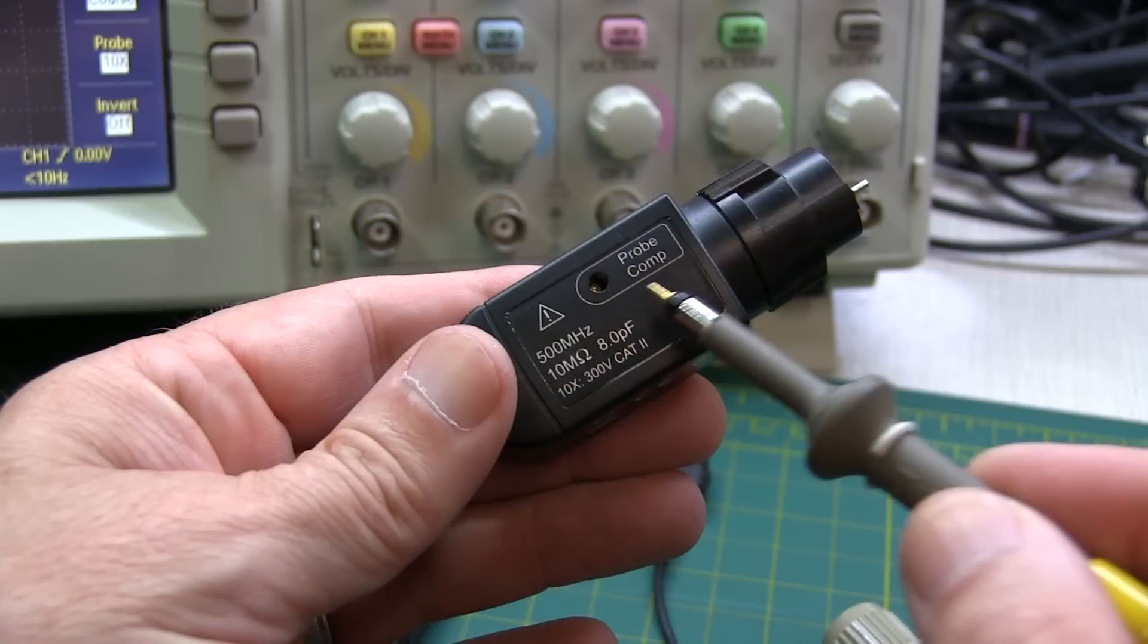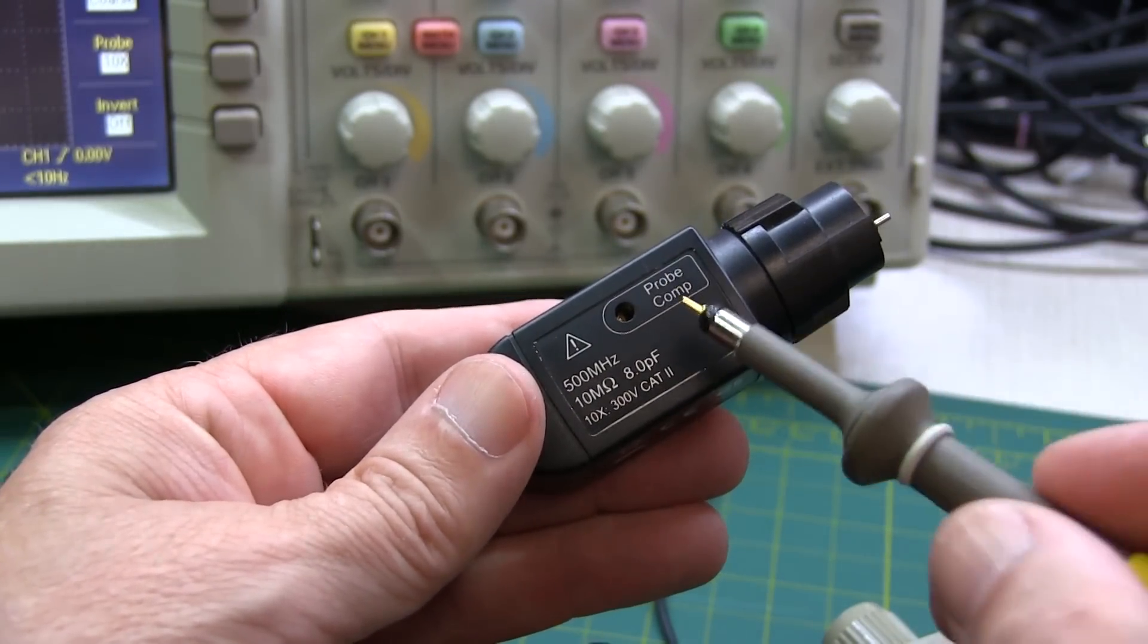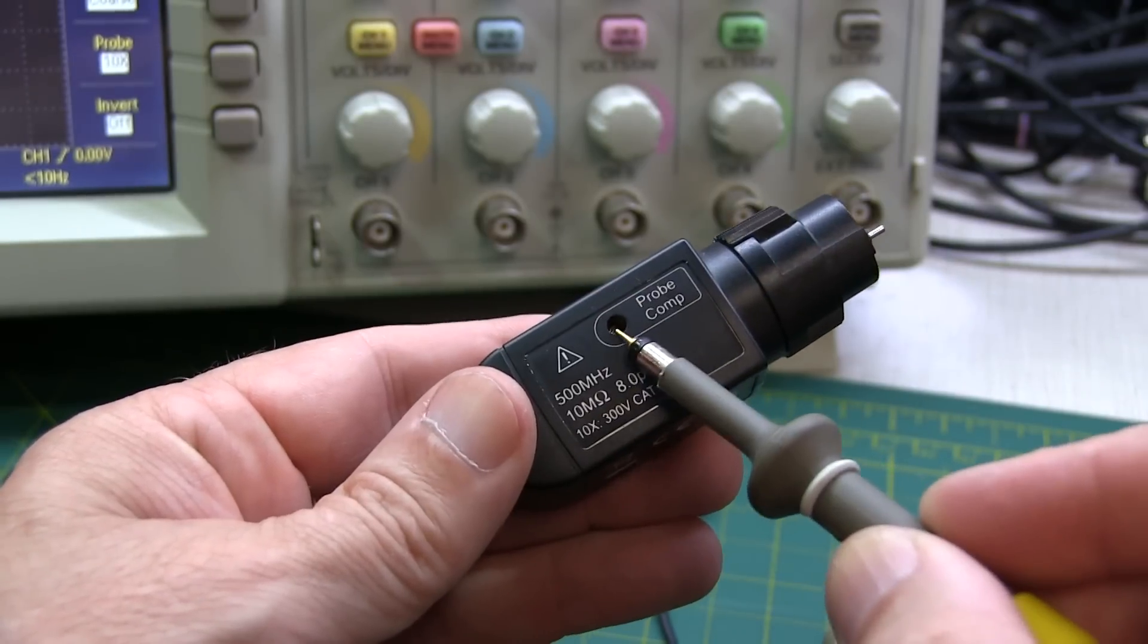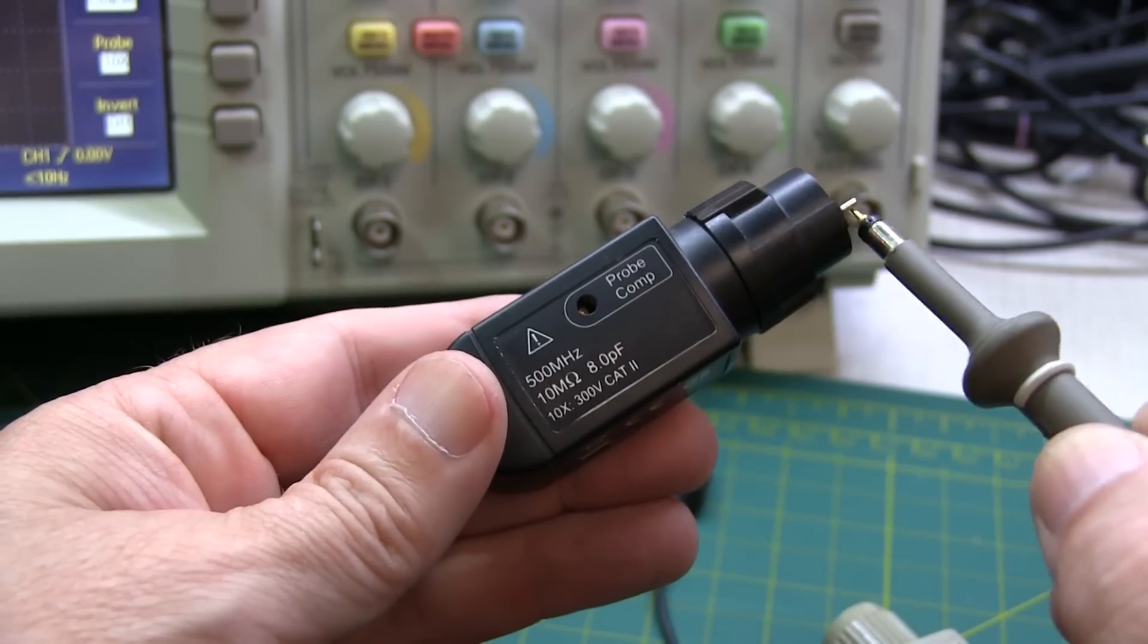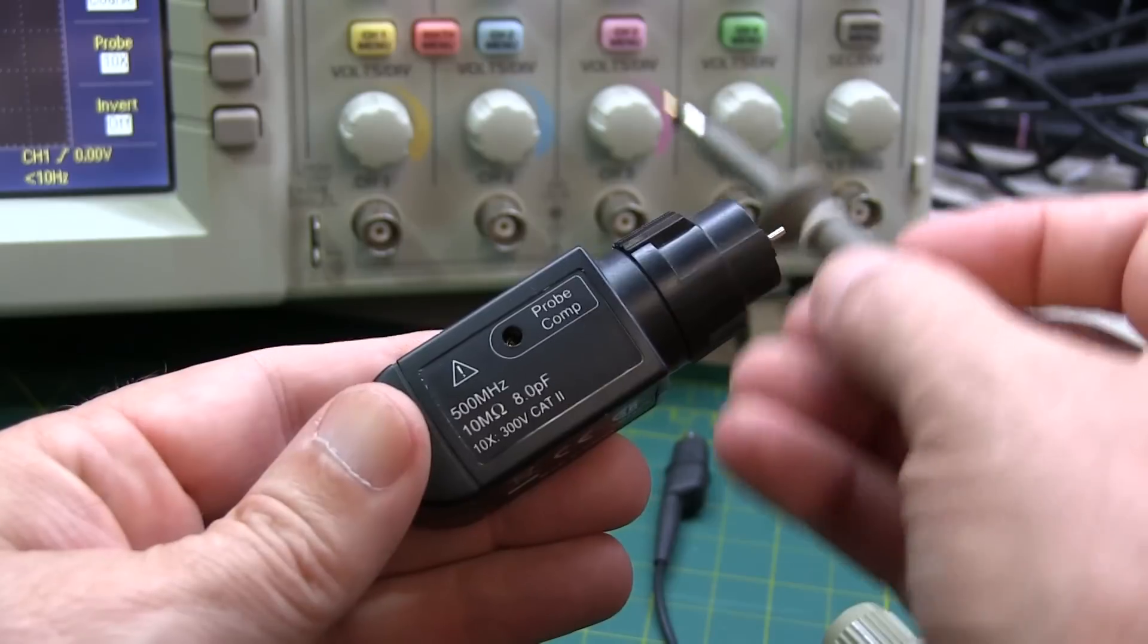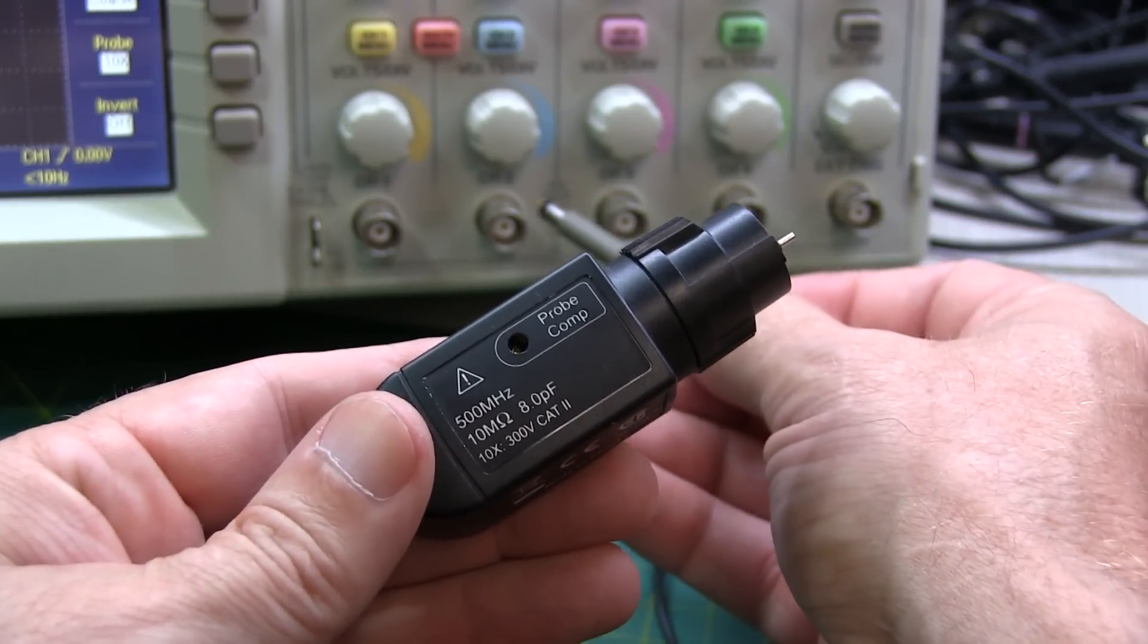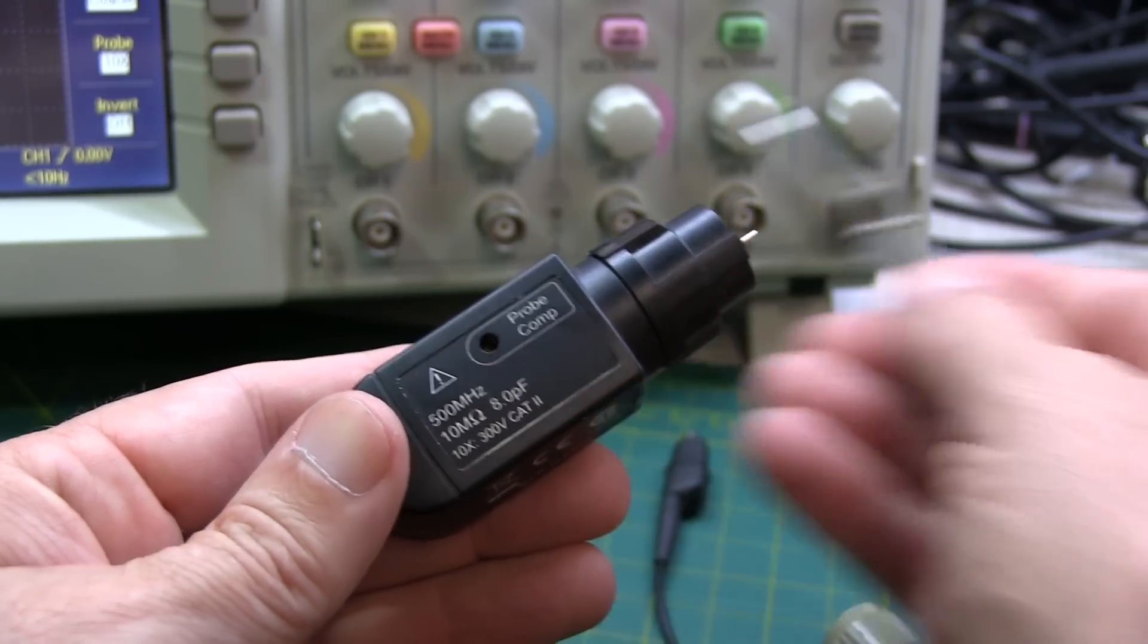Now I've talked about probe compensation in previous videos, and I'll link them down below. But the reason that you've got to consider probe compensation is that this adjustment can only compensate for a certain range of capacitance as presented by the scope input. And generally, the lower speed scopes are going to have a higher input capacitance. Higher speed scopes are going to have a lower input capacitance.